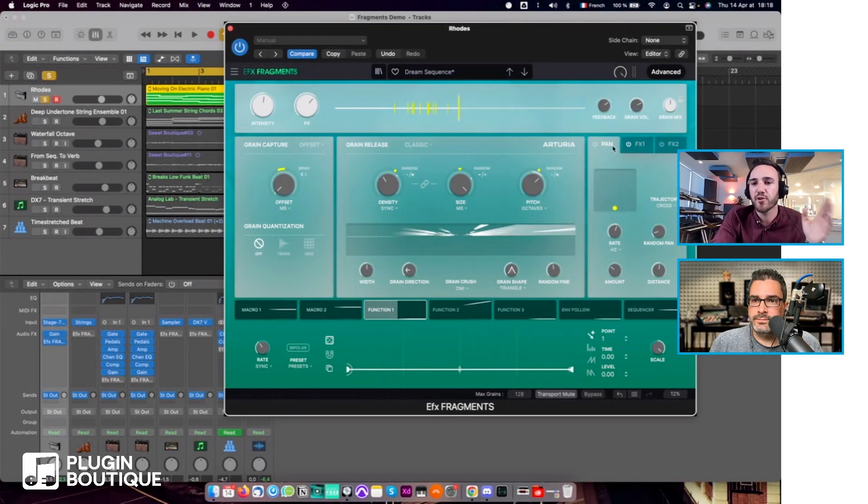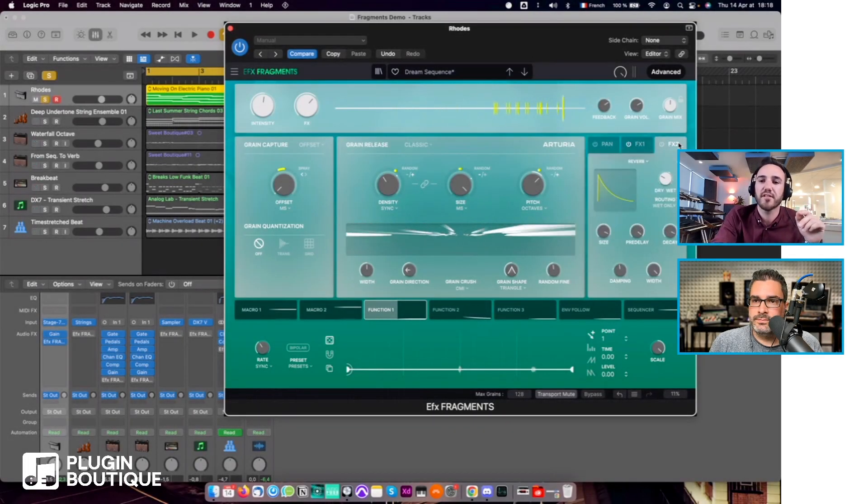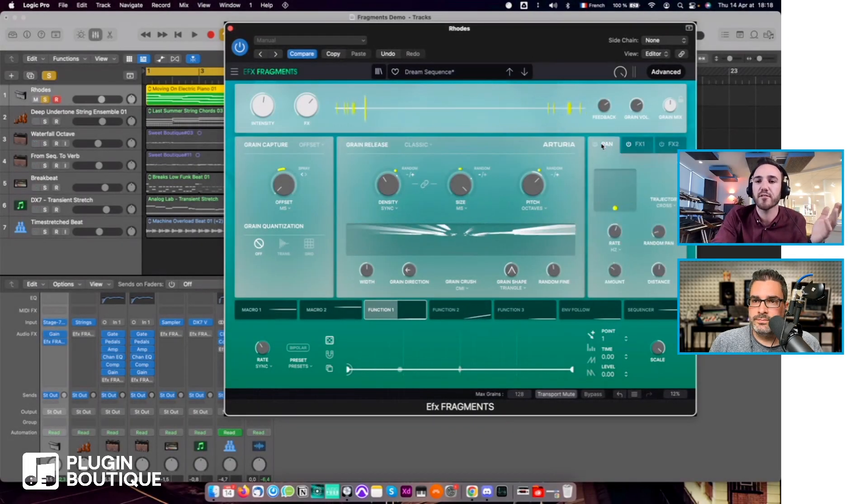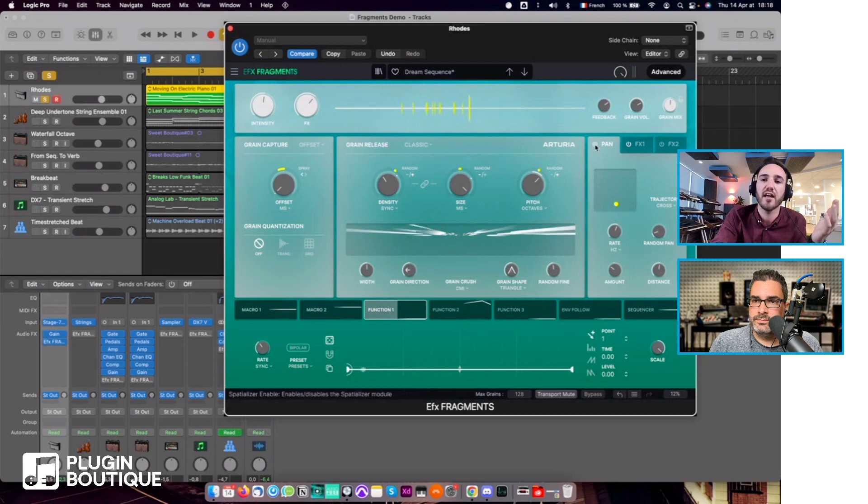The Advanced Panner I forgot to mention. Here you have these tabs for the effects, but you also have here the Advanced Panner.